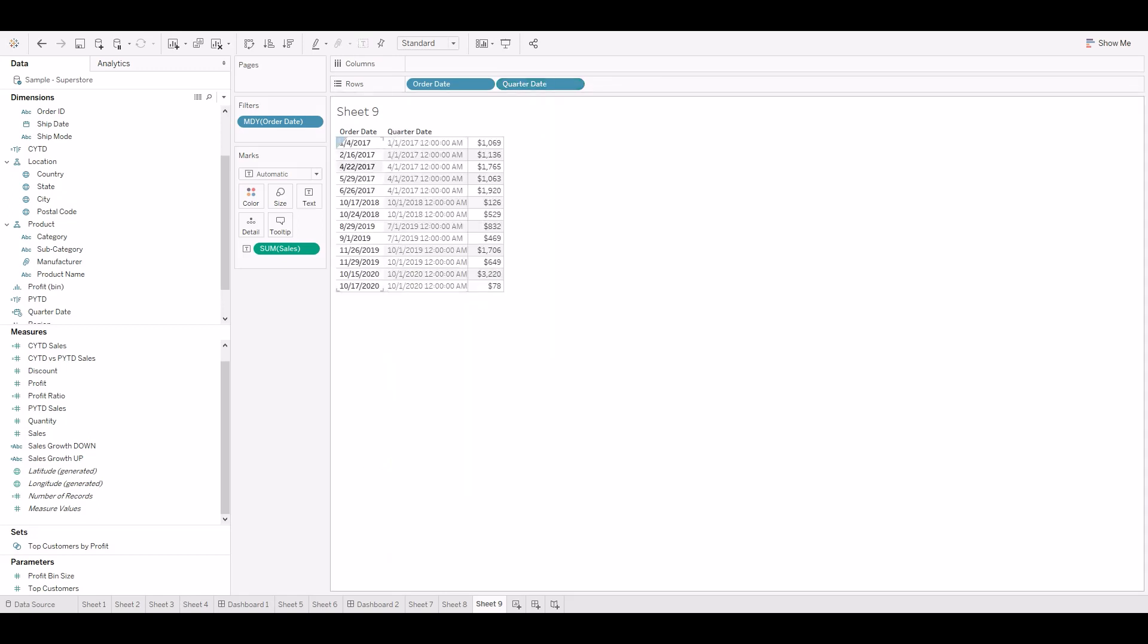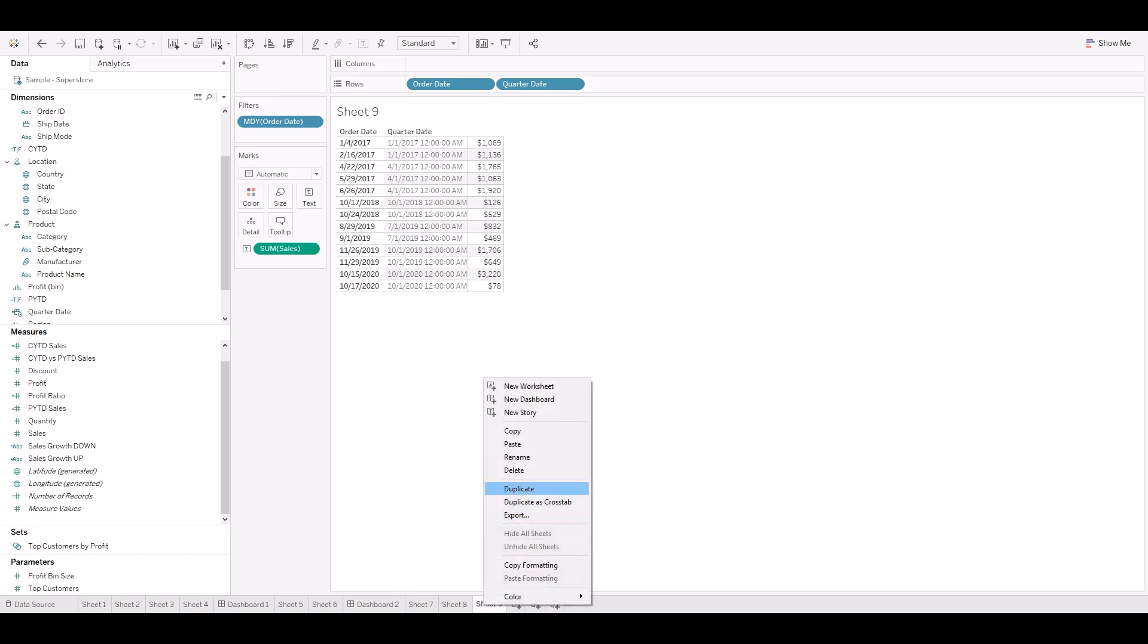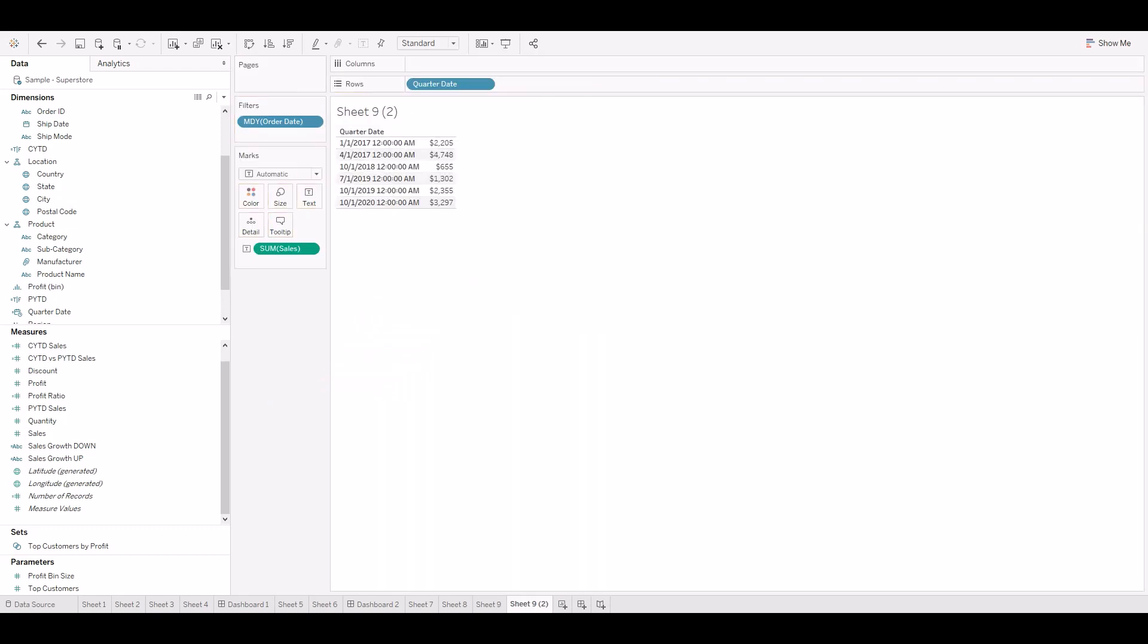If we see here, we have all the dates for the quarter dates beginning. Let's convert this table as a line chart.